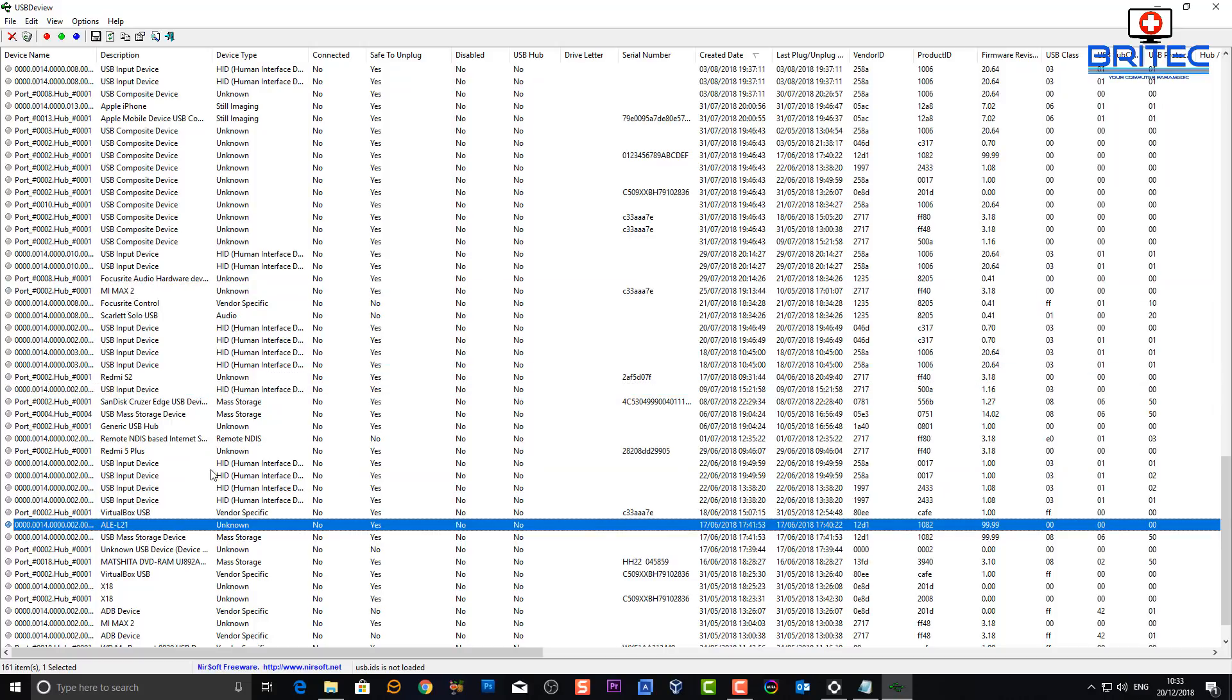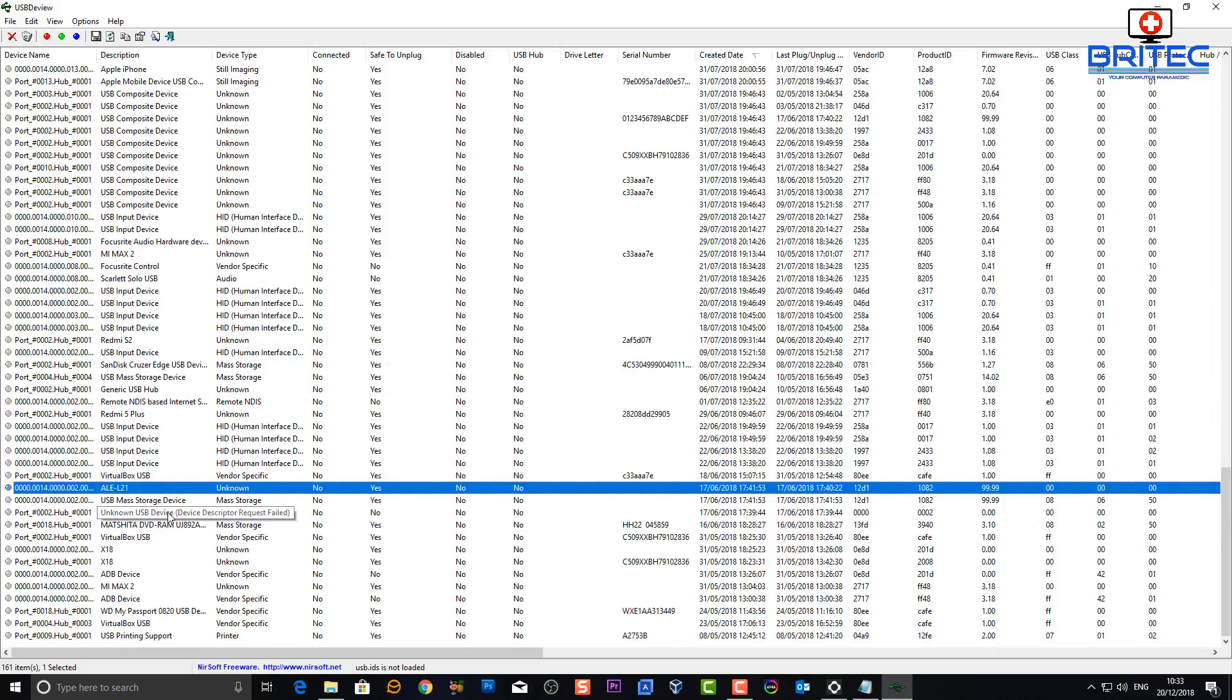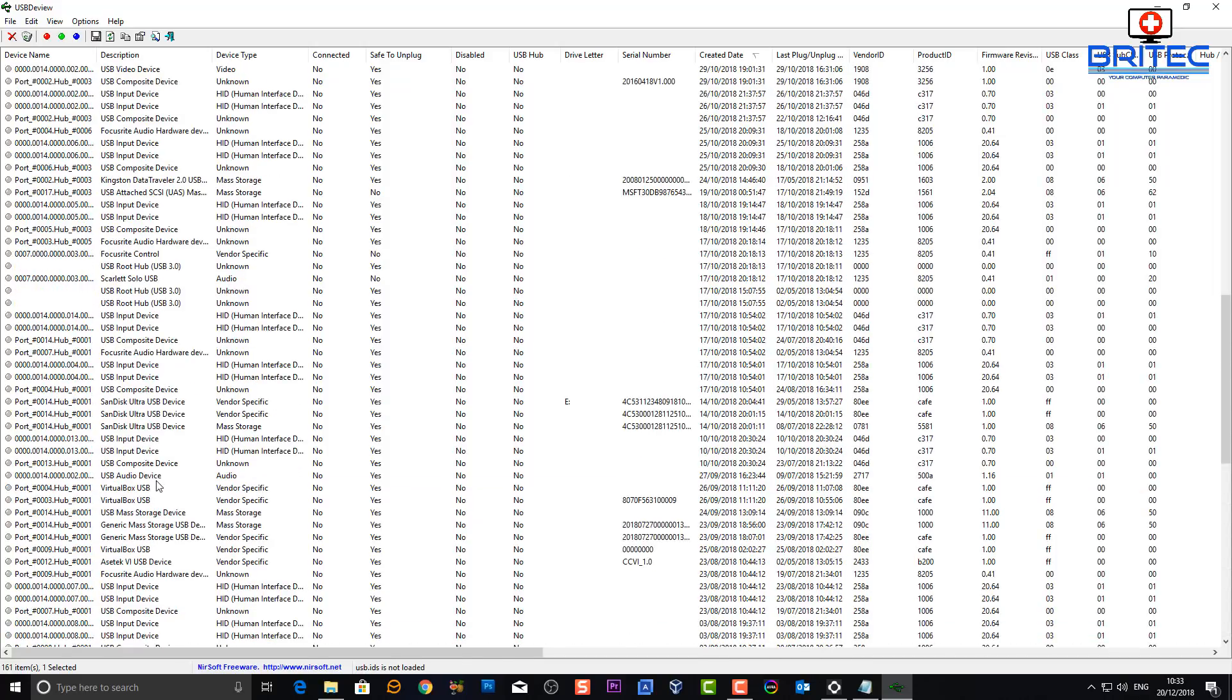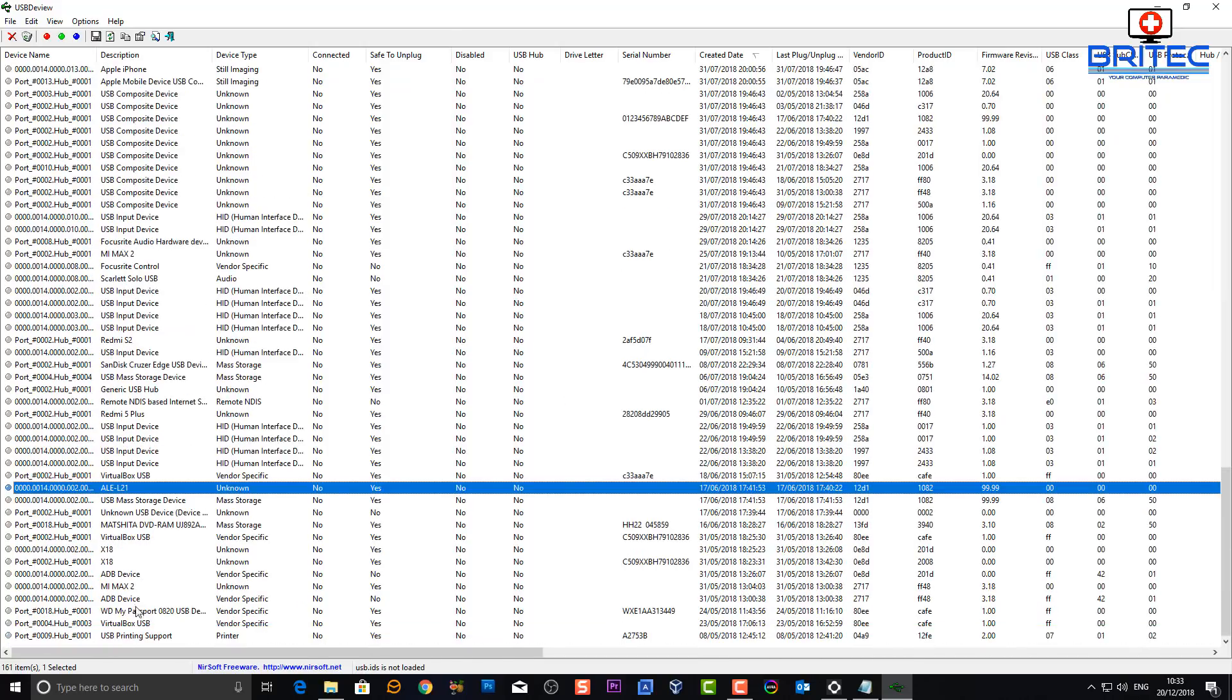So if you do have people plugging stuff into your computer and you want to monitor it and you want to find out what's going on and keep track tabs of that, this is a great way of doing that. You can see down here also we do have a western digital my passport been plugged in and also some other bits and pieces plugged it into this computer.